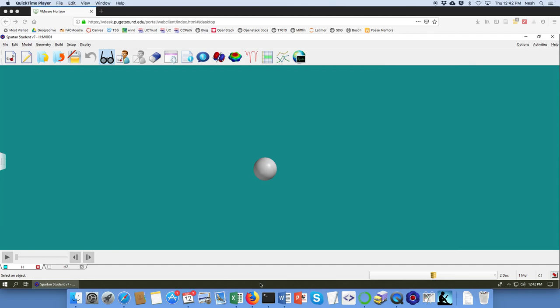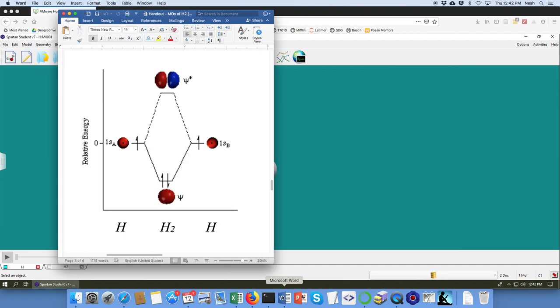Hello, this is Professor Steven Esheva, and I'm going to help you out with doing calculations in Spartan to construct a molecular orbital diagram for the hydrogen molecule.